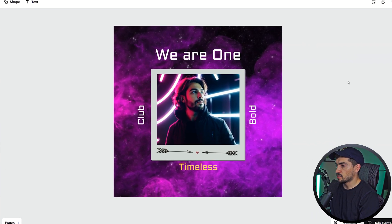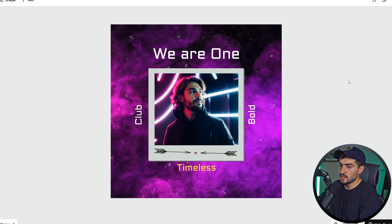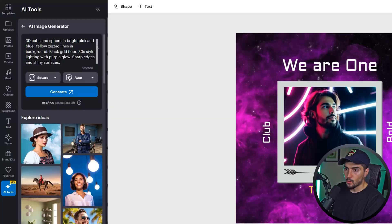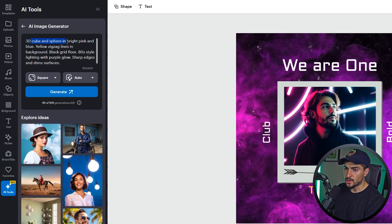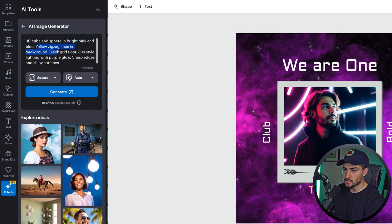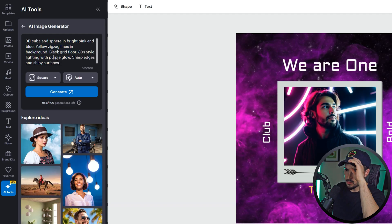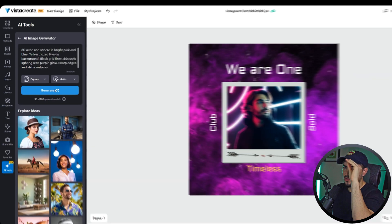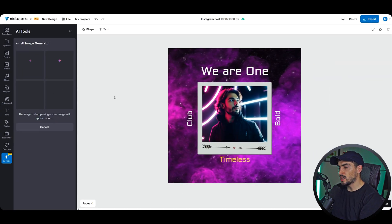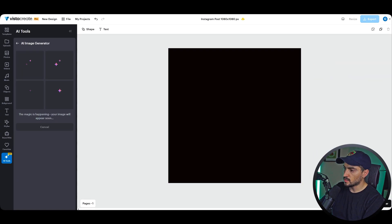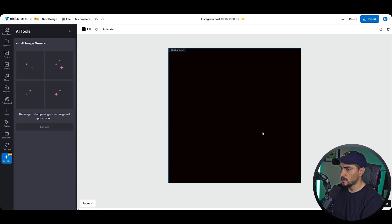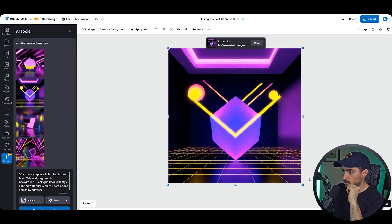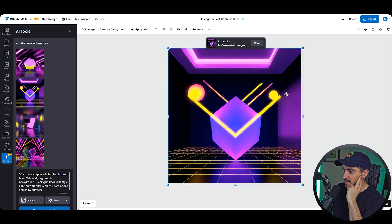Yeah, cool, and you can create something just using a simple image. Now we can also create some 3D objects as well. Once again, just putting a specific prompt: "a 3D cube in bright pink and blue, yellow zigzag lines in background, black, red, 1980s style lighting, purple glow, sharp edges, and shiny surface." Let's click generate. We can delete this design here. We just got a black background which is fine.